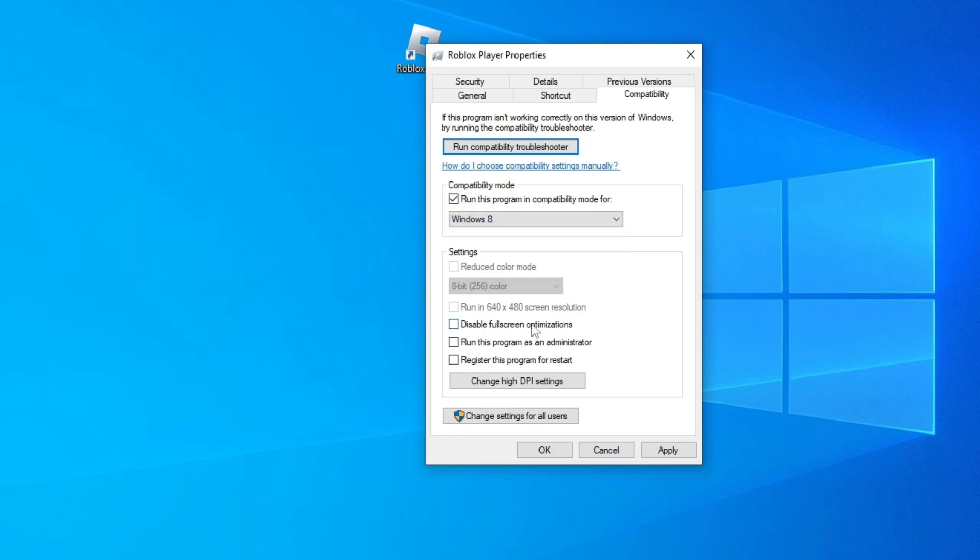Also, check the boxes to disable full-screen optimization and also run this program as an administrator. Click Apply and click OK.